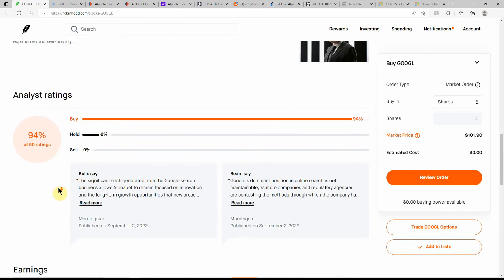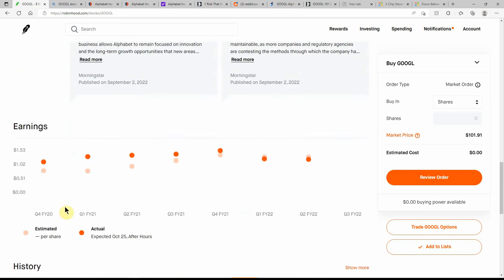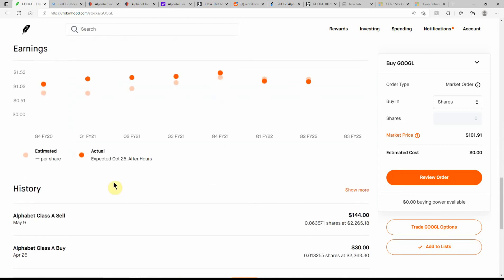And always great ratings on this one. Still at a 94% buy. I think that used to be at 96%, but still great ratings. Next earnings on October 25th.